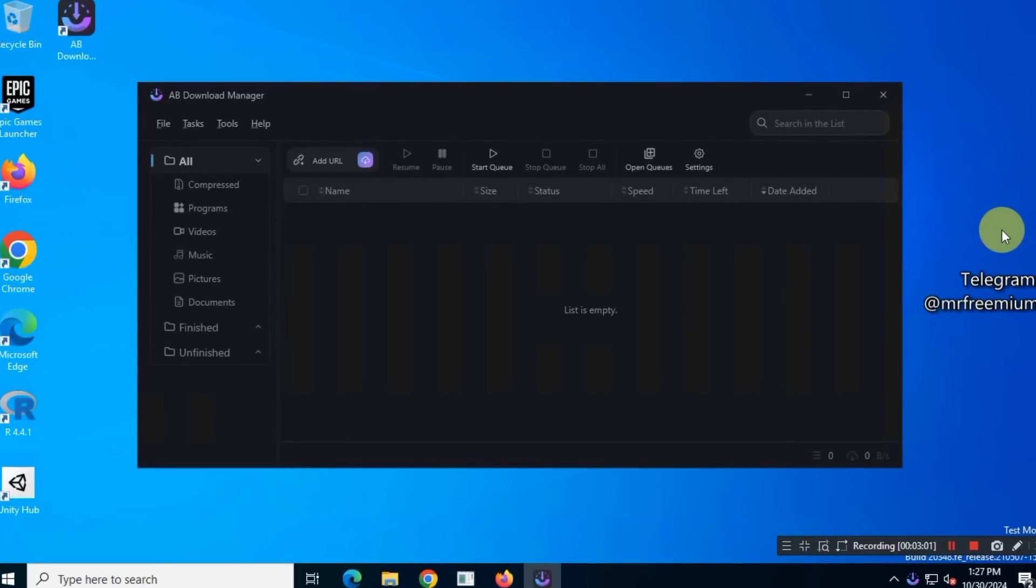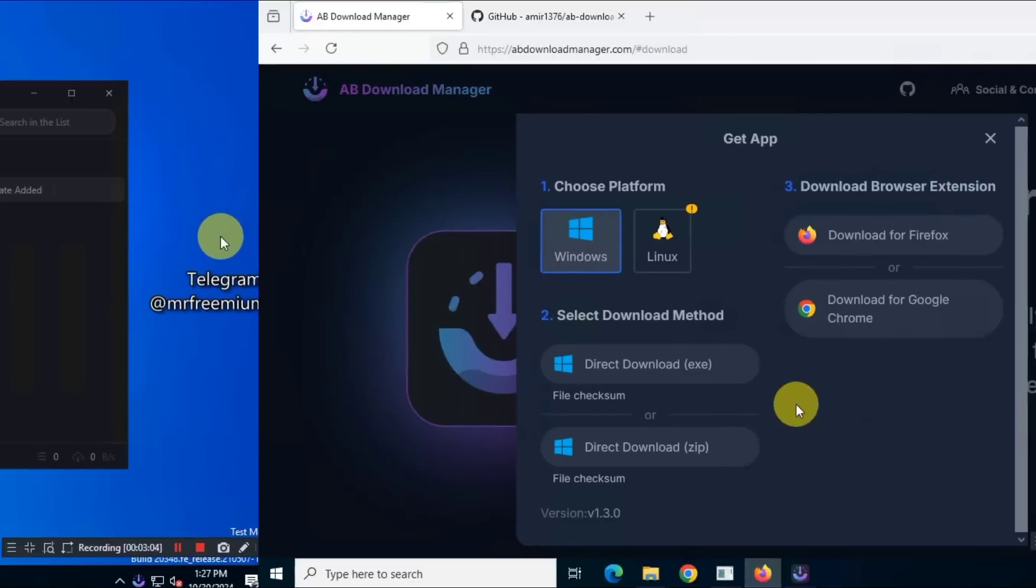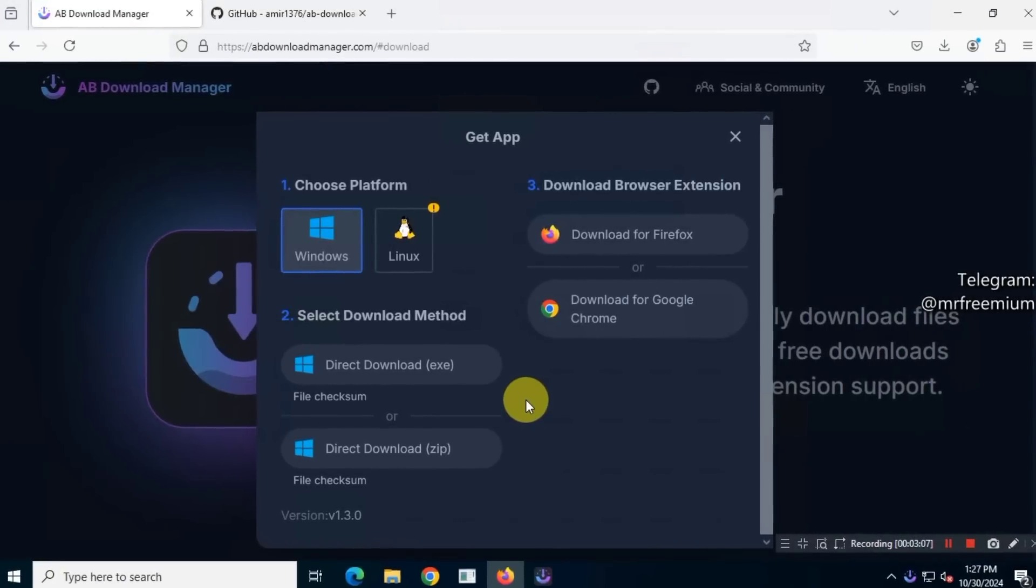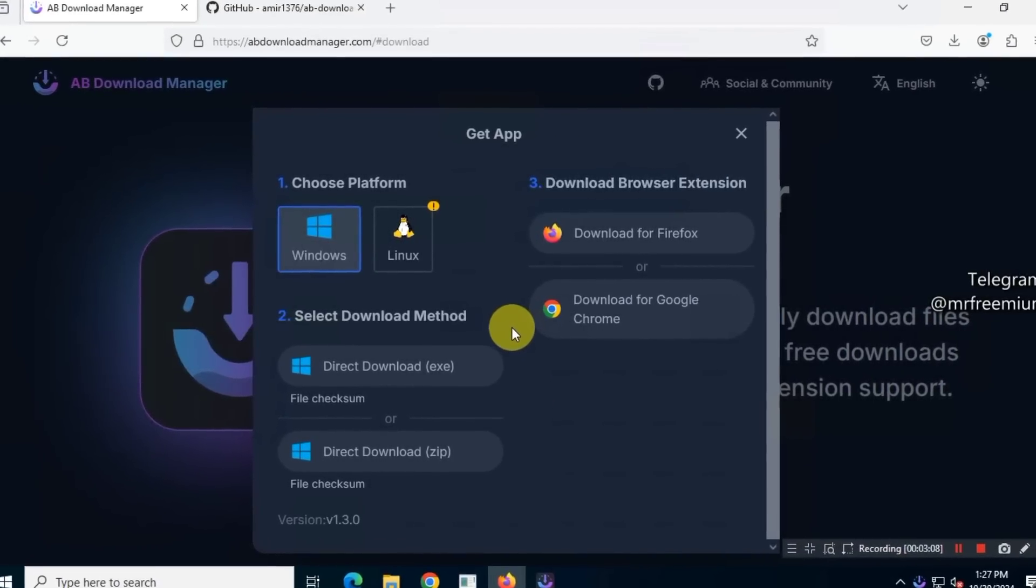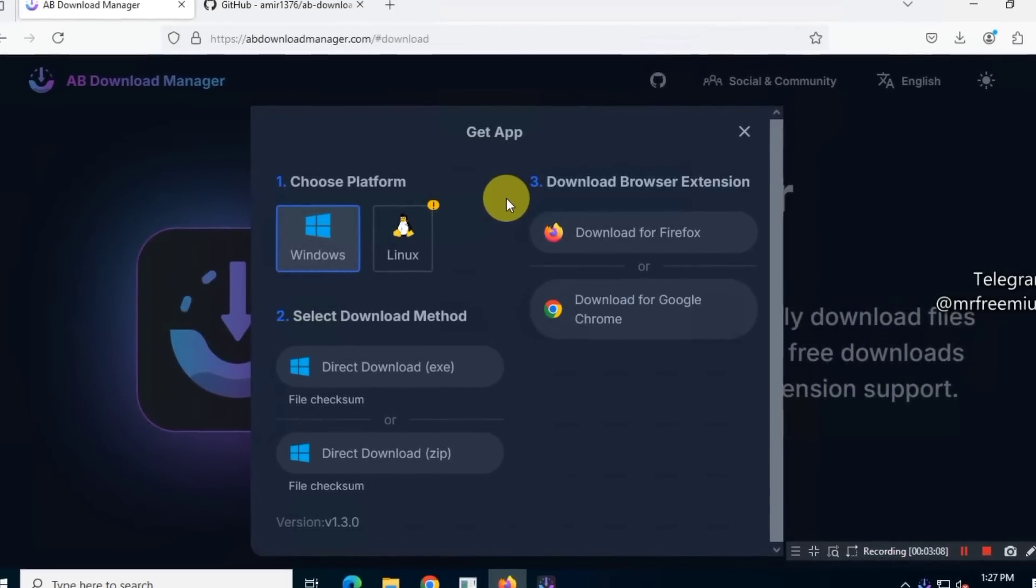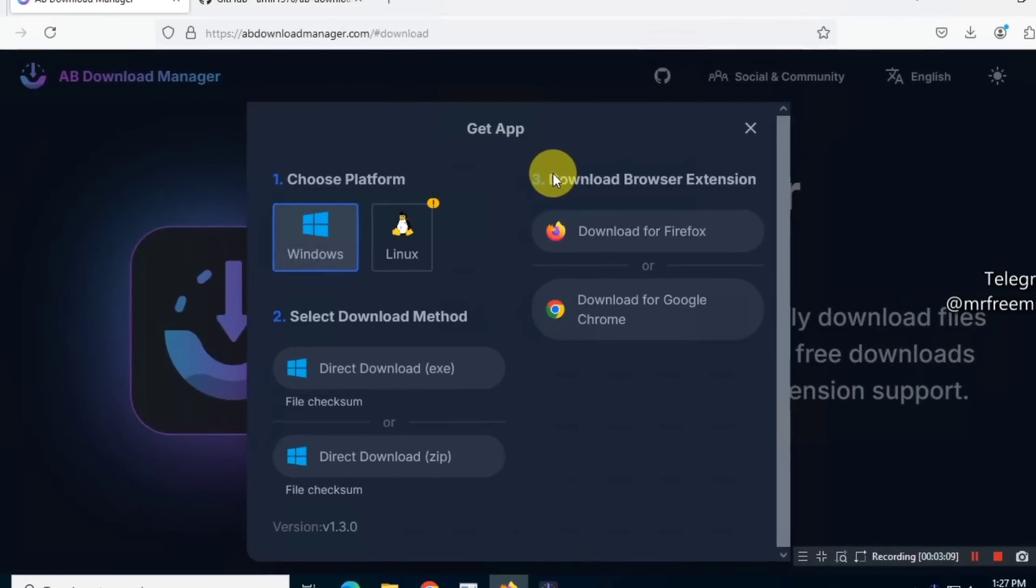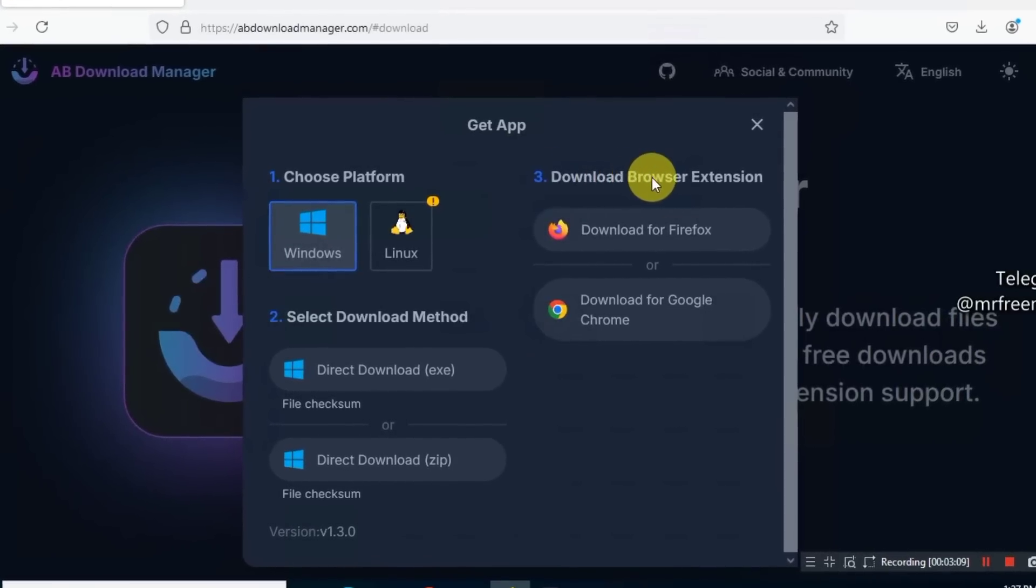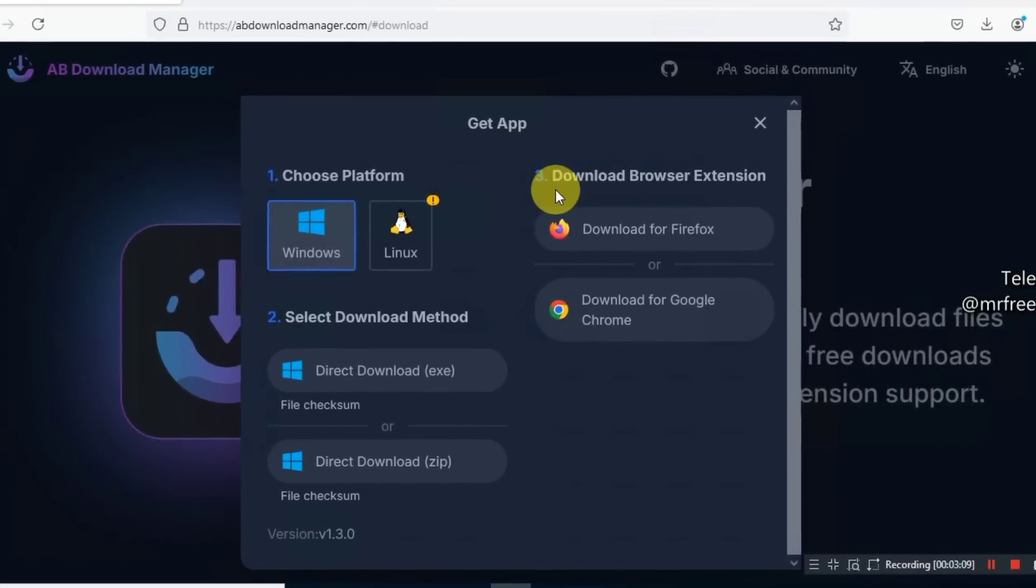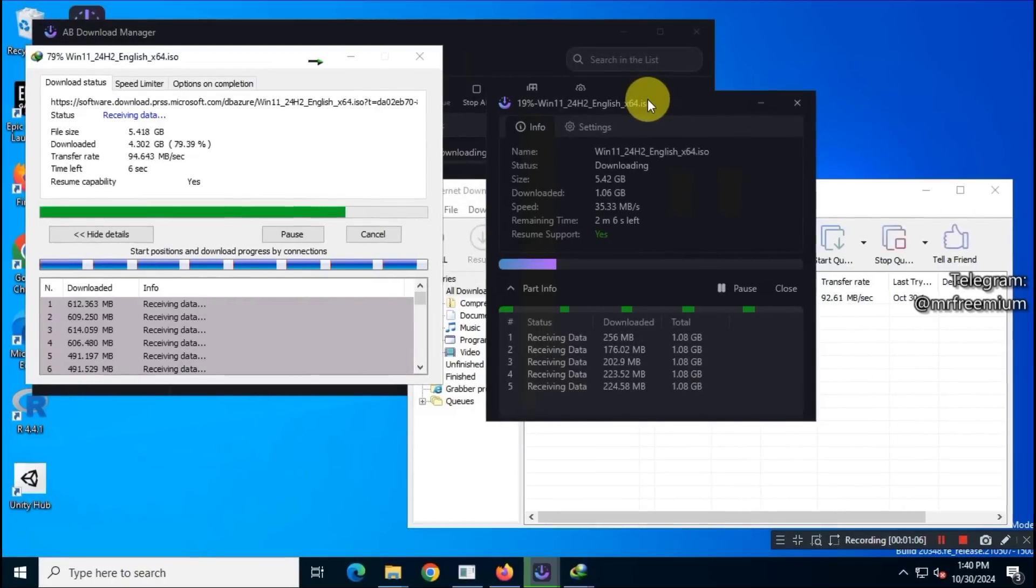We'll take a look at the basic user interface. I'll show you how this download manager offers browser extensions for Firefox and Chrome, making it easy to capture downloads directly from your browser. We'll also compare this tool to the popular Internet Download Manager to see the download speeds of both managers.